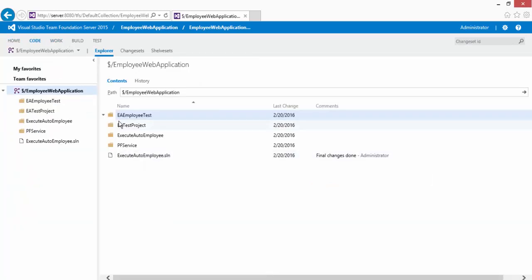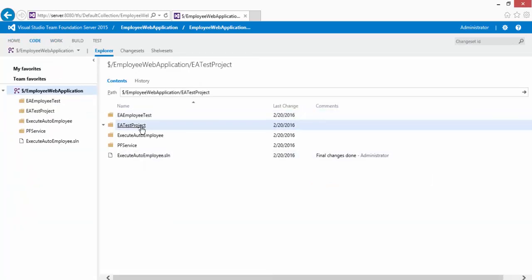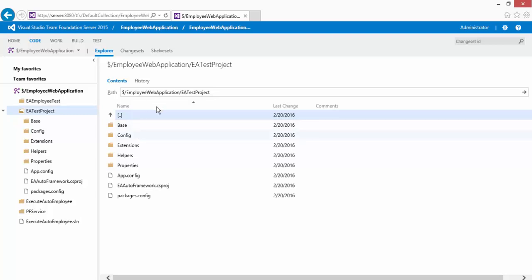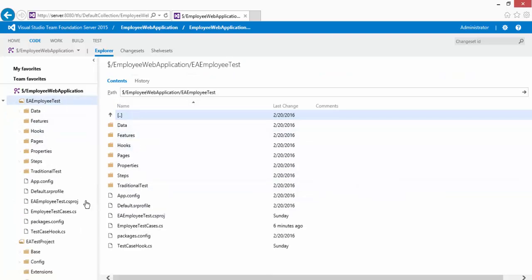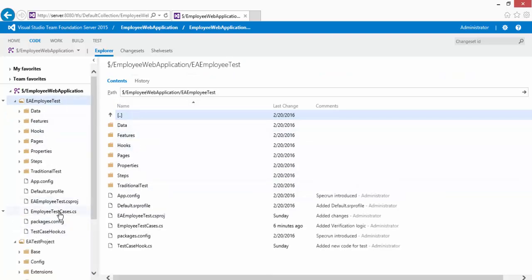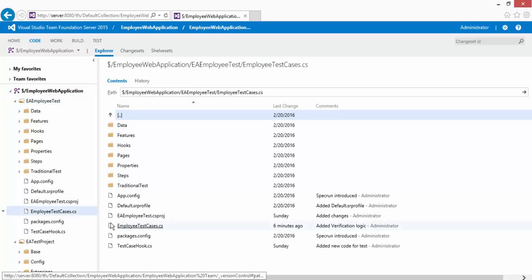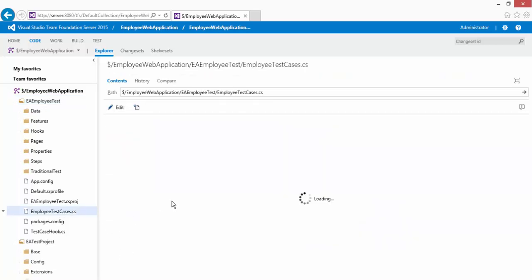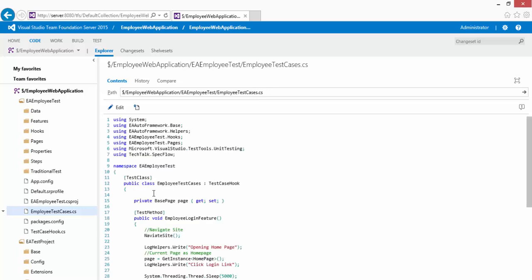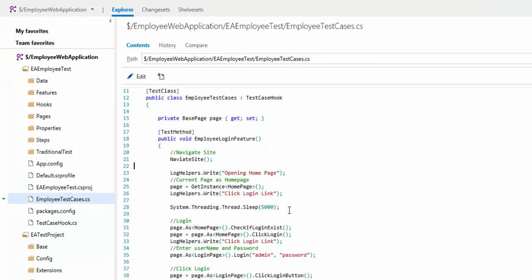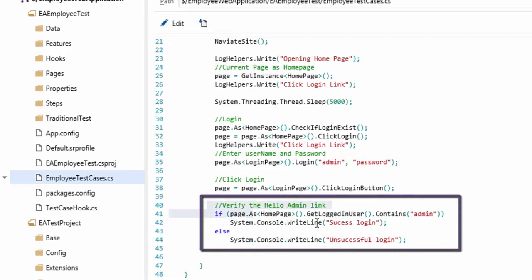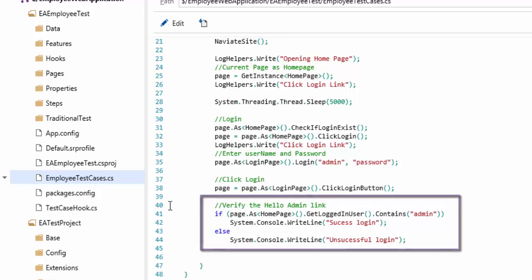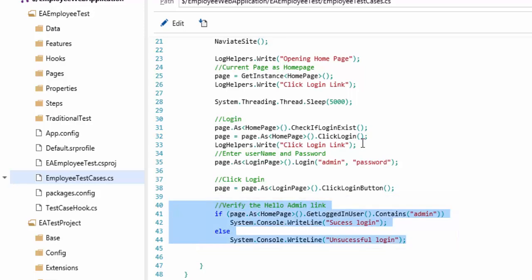And then if you go to the code and if you go to your EA test project, or sorry, the EA employee test, and if you go to the EA employee test case dot CS, there's a very lightweight editor available with the Visual Studio Team Foundation Server 2015 web edition. You can see you can also do an editing operation here as well and you can also do a check-in if you want to. Here you can see that the code changes that you have made in the project is actually appearing.